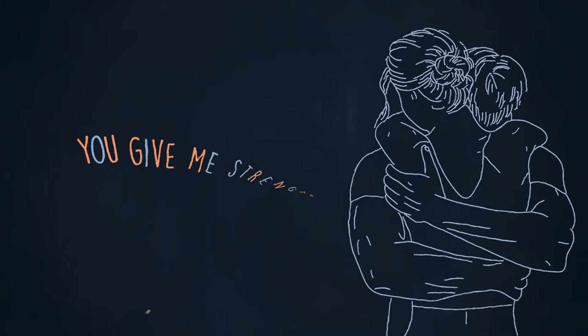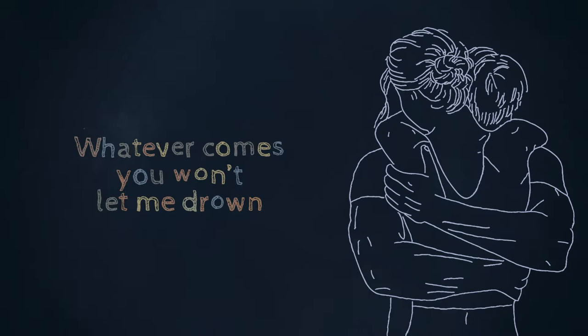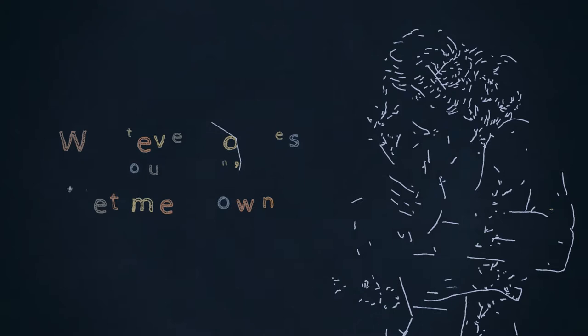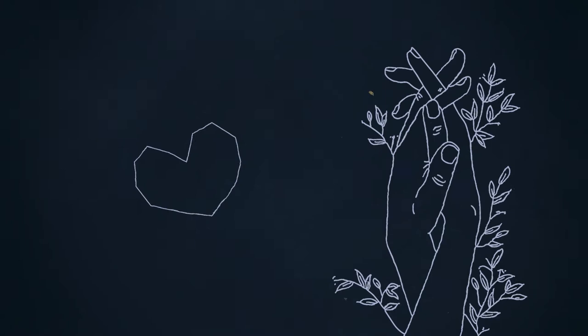By my side when I need your shoulder, you give me strength. You are my boulder. Whatever comes, you won't let me drown. You are my boulder.